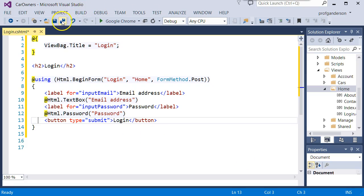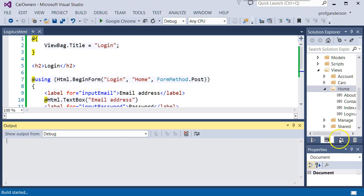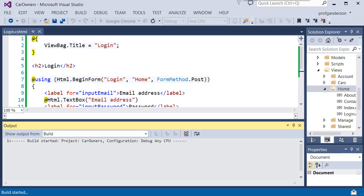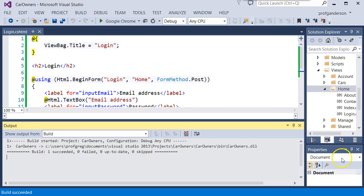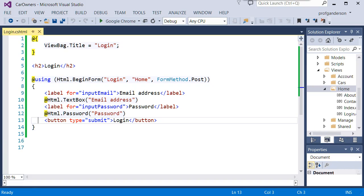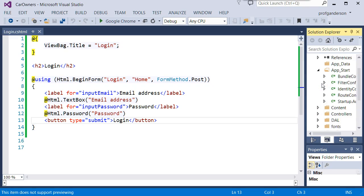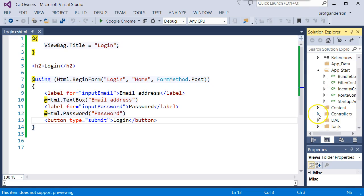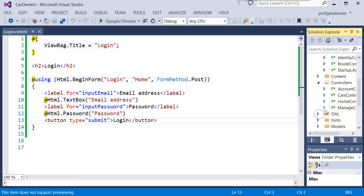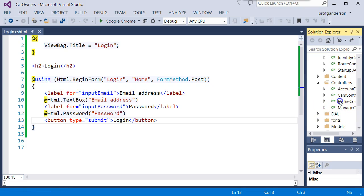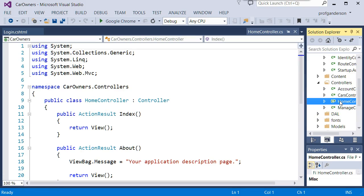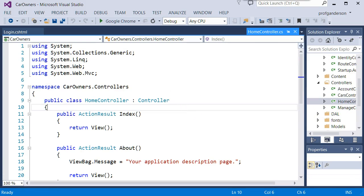Let's go ahead and save and build the project. And notice we don't have any errors, which is always a great sign. Now we're going to go to the home controller. So let's scroll up into the controllers and open up the home controller. And now we need to add an action method, a get action method for that login view.